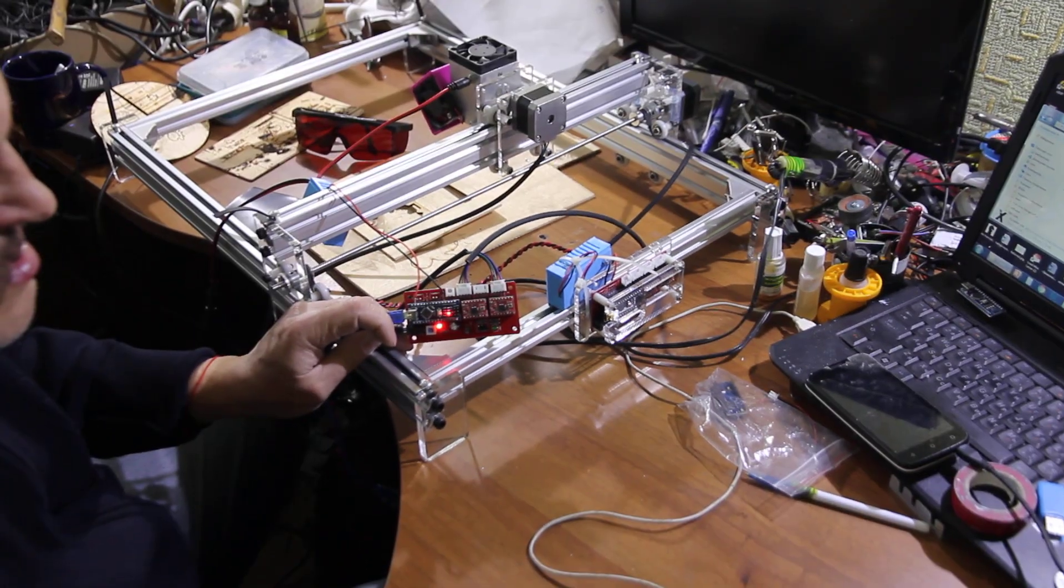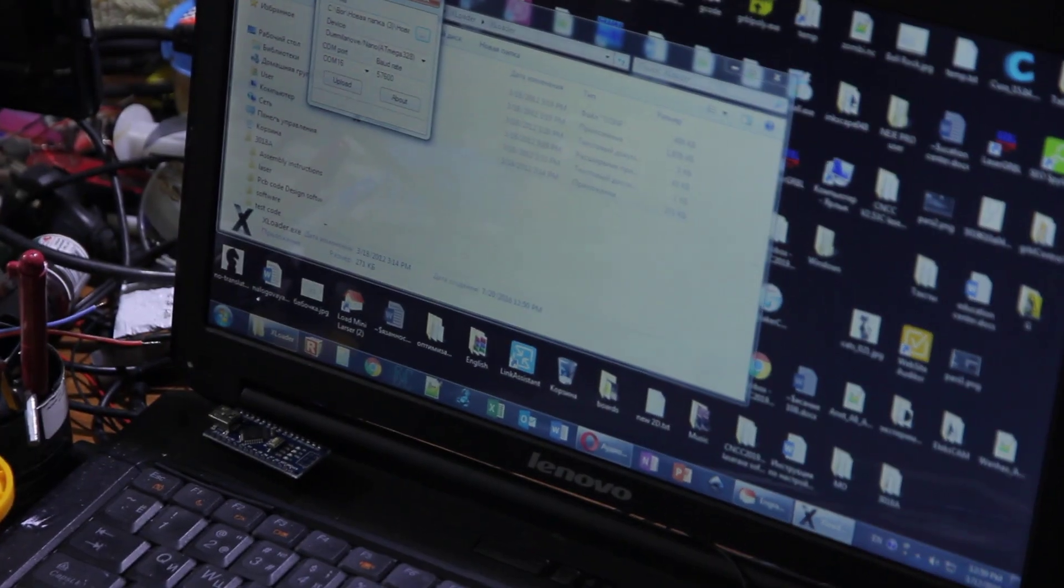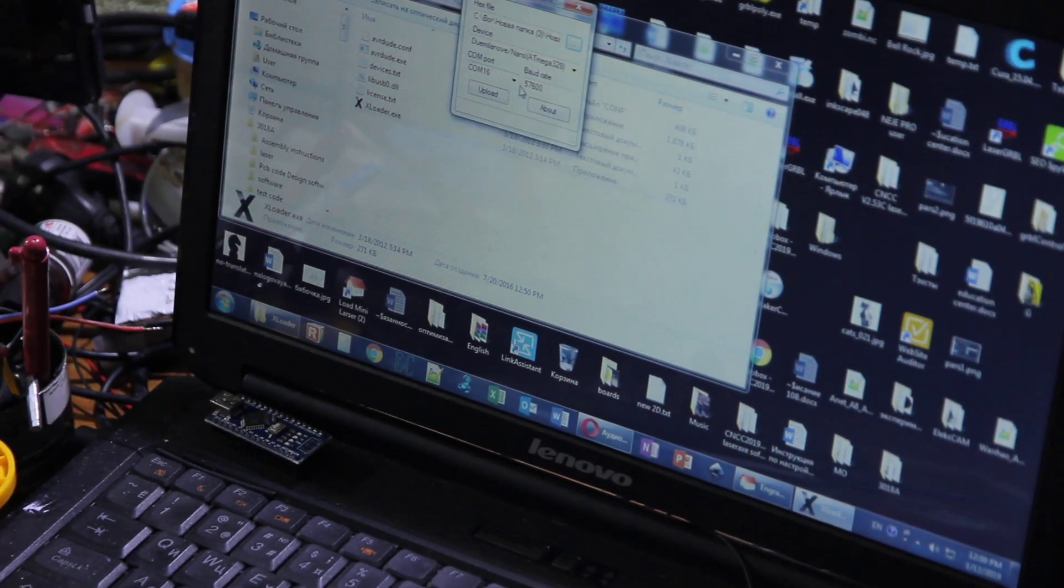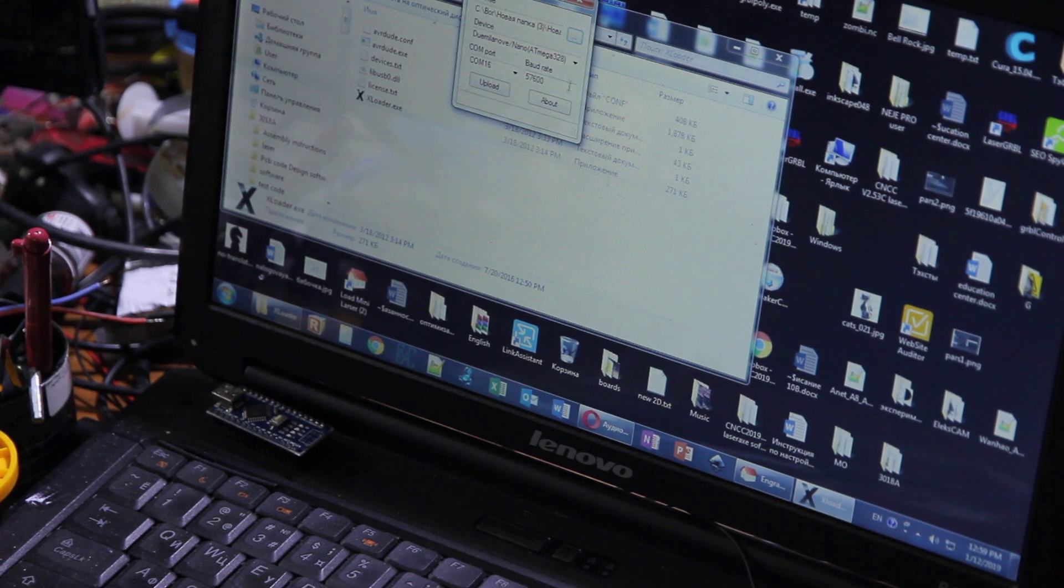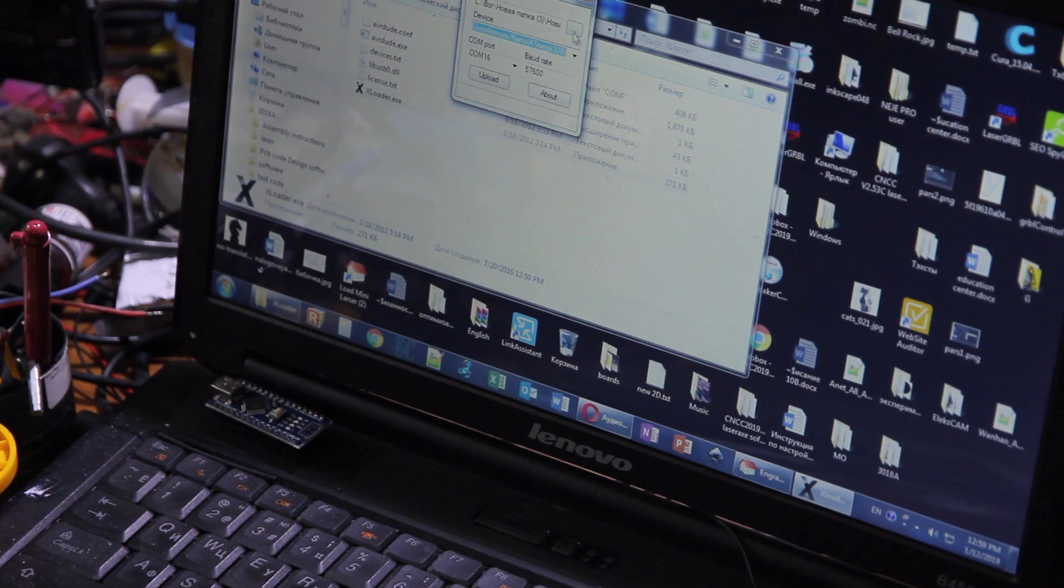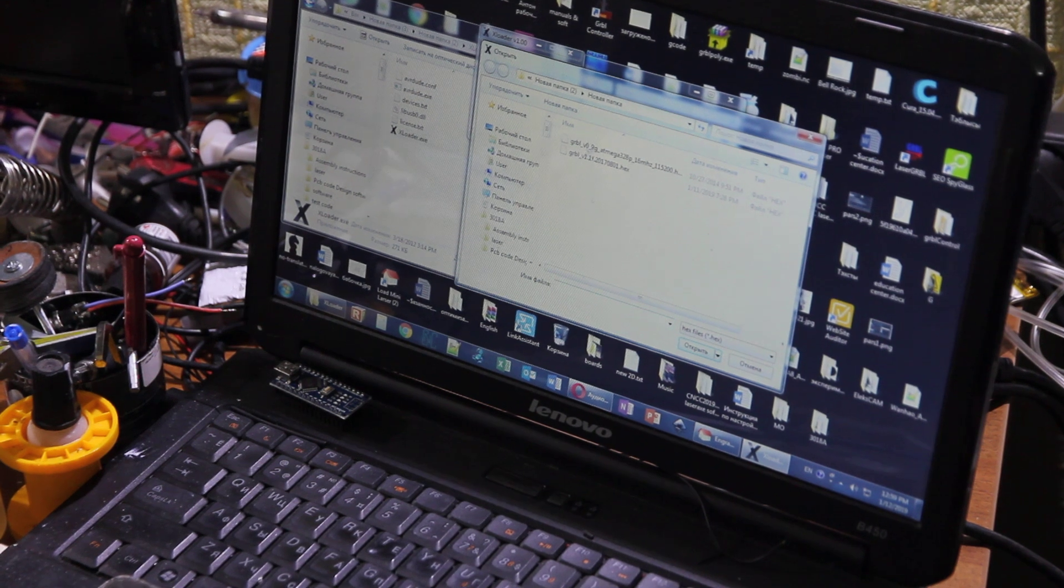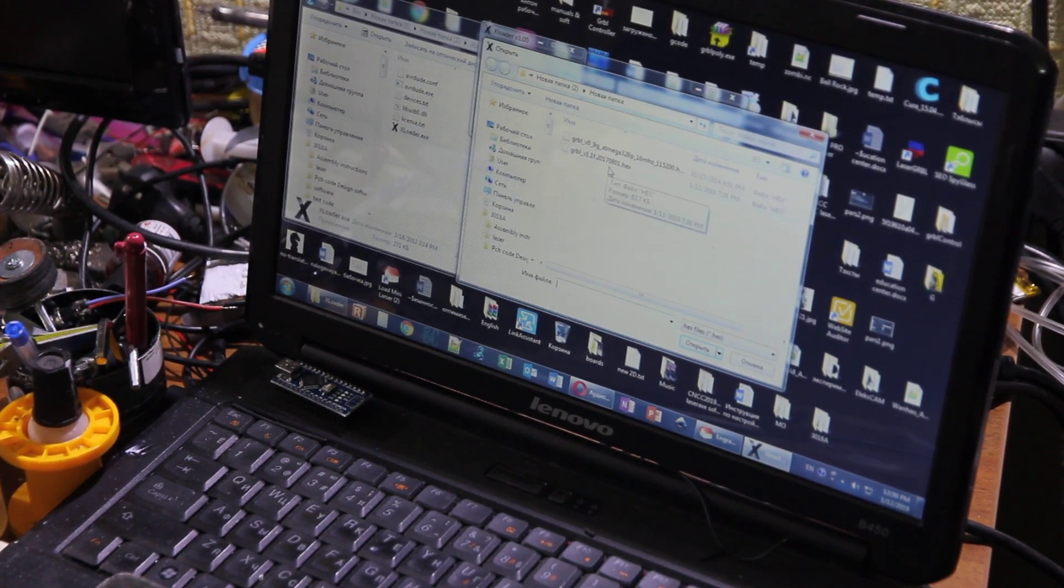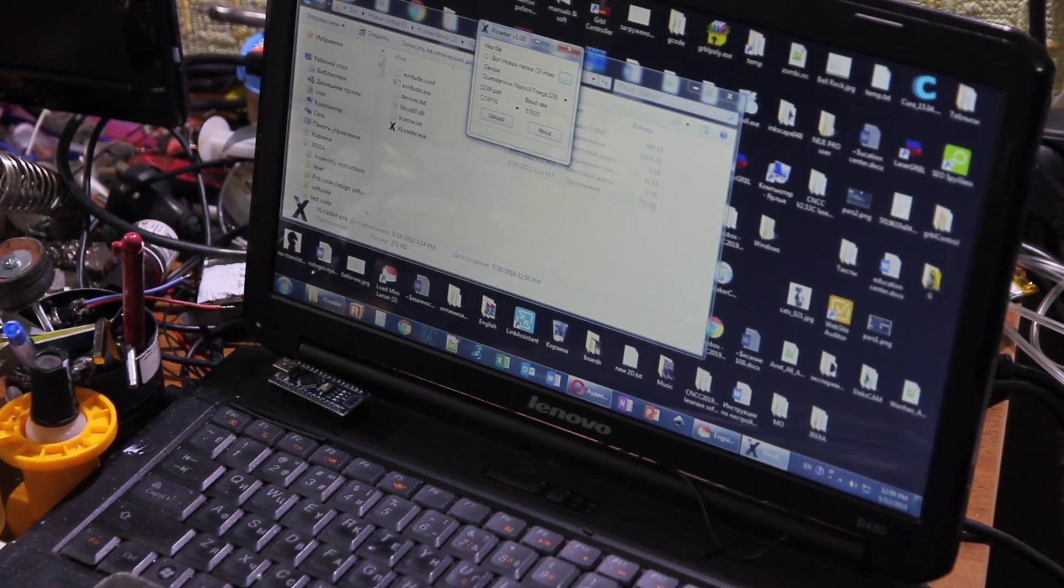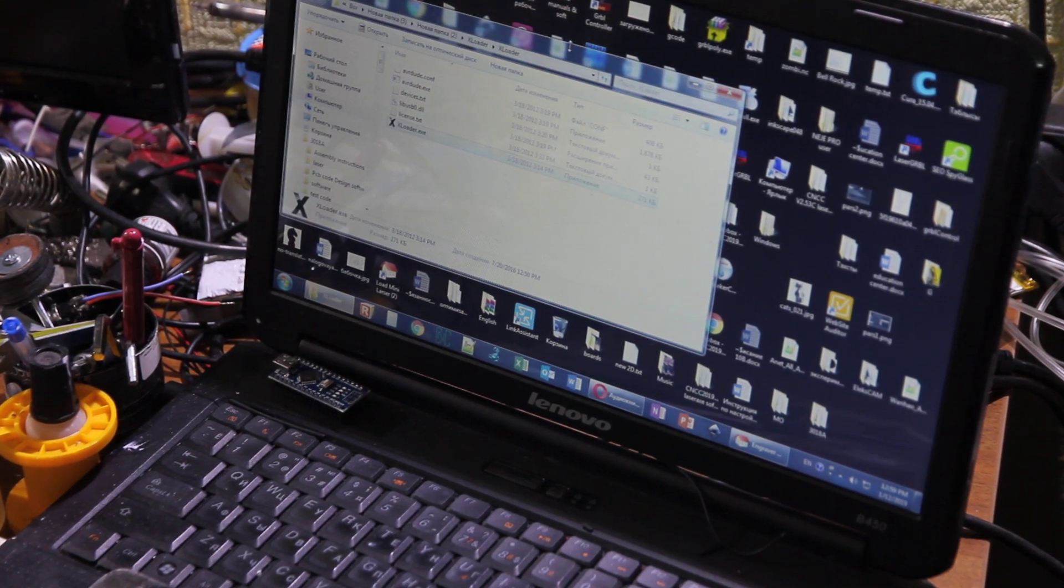We recommend using software called xLoader. Check the speed - 57k bitrate. You can also use different parameters here. Once you're ready, select a firmware. We recommend as a universal firmware Grbl 1.1 version. You can find it on our website endurancelasers.com - go to download center and you're all set. Once you upload it, you're able to do laser engravings and laser cuttings in different programs.